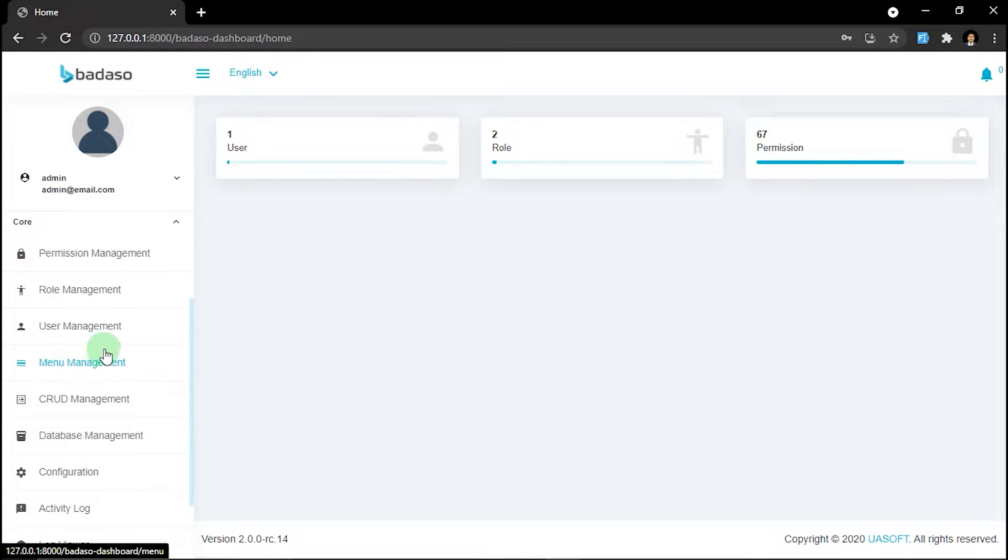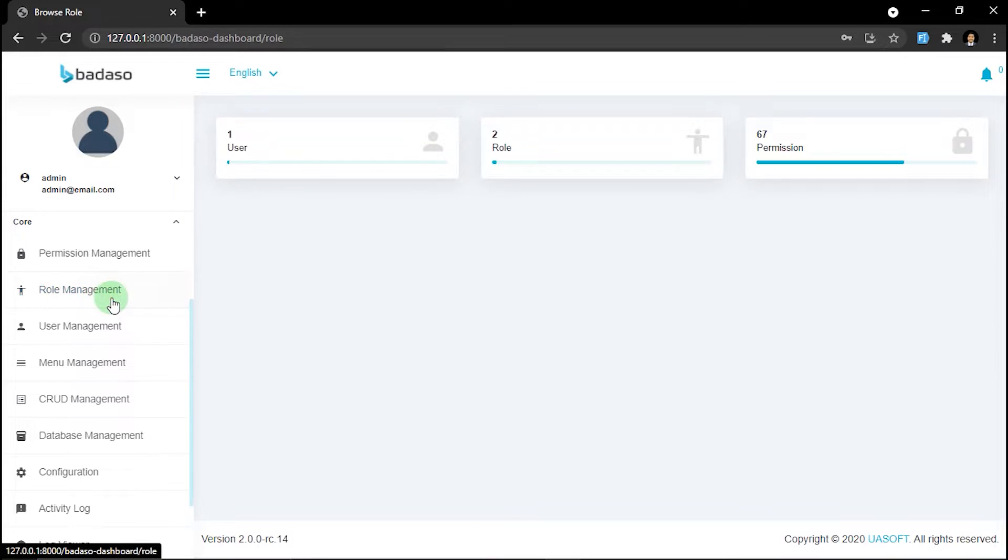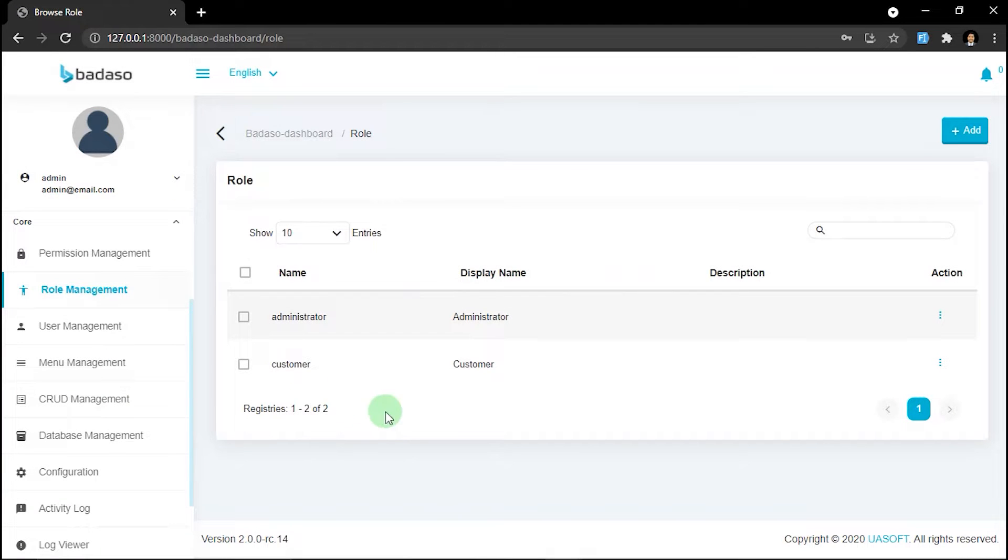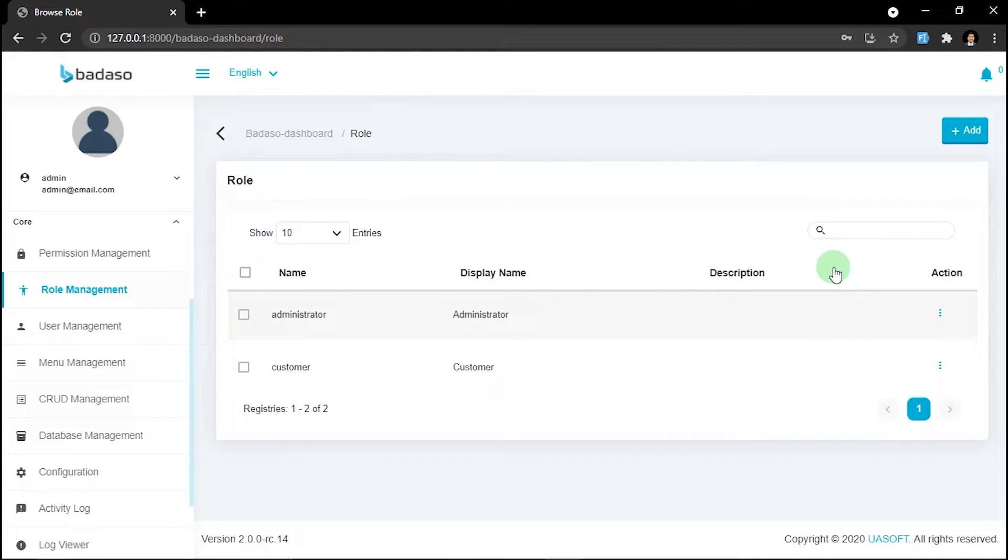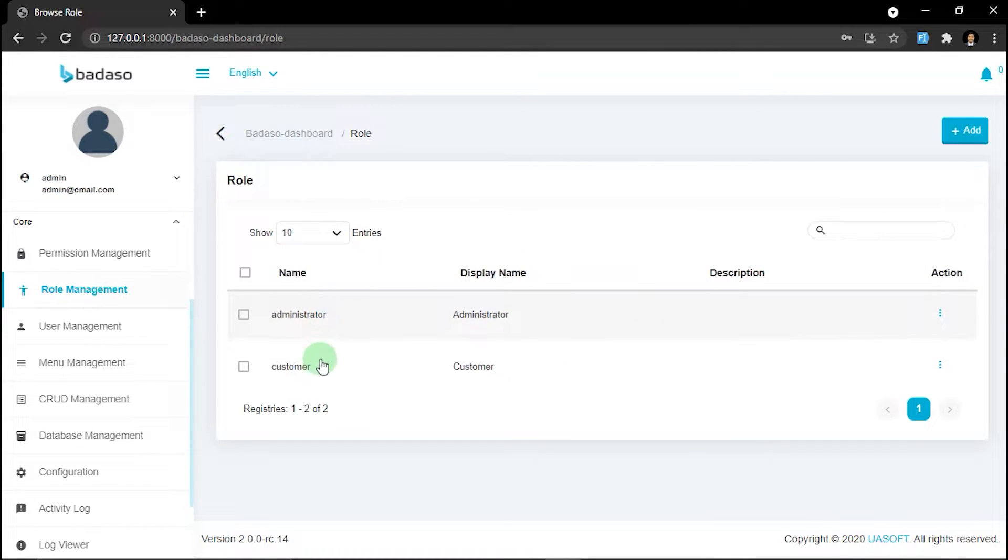First, let's head to the role management. As you can see here, there are two default roles when you install Badaso: administrator and customer.